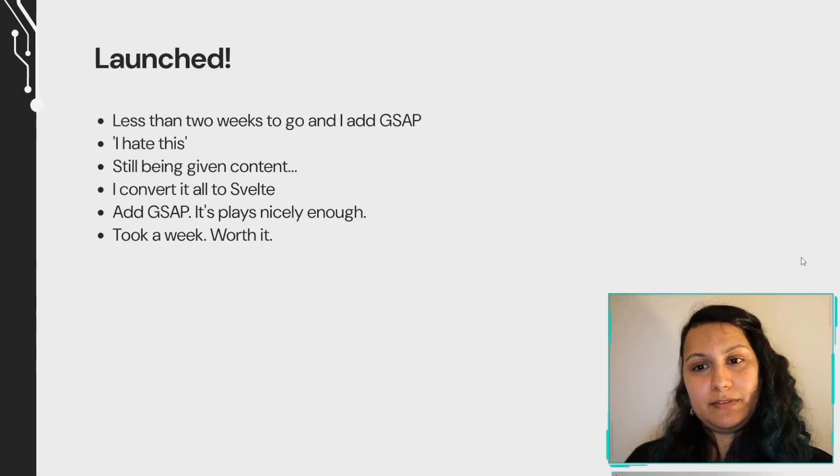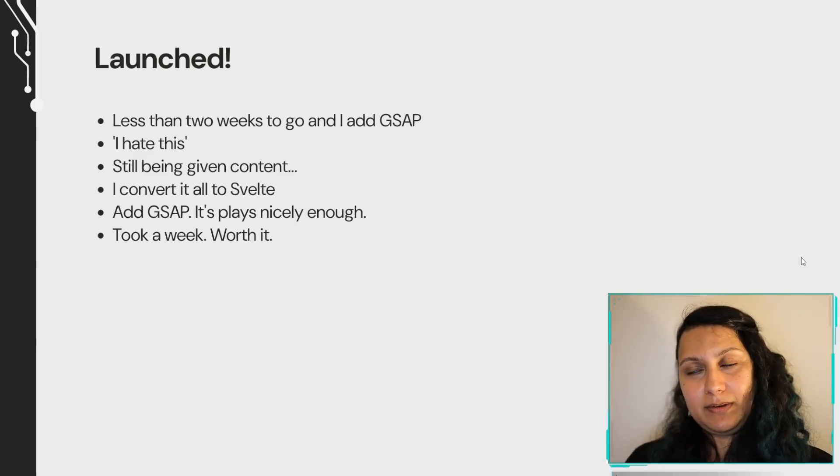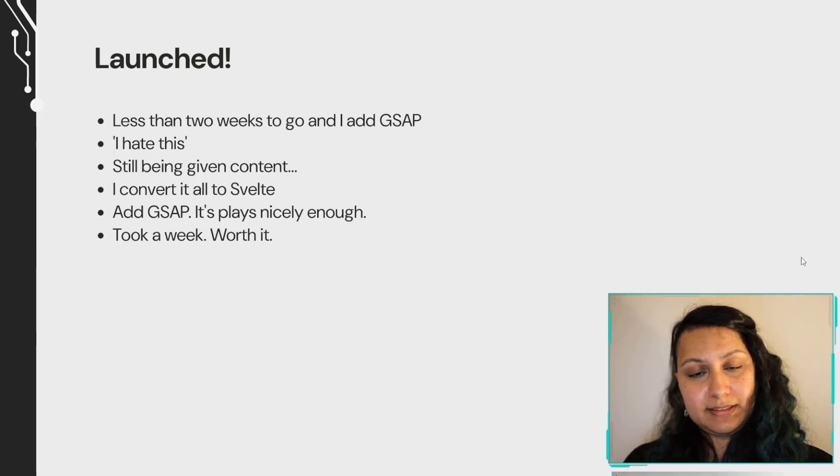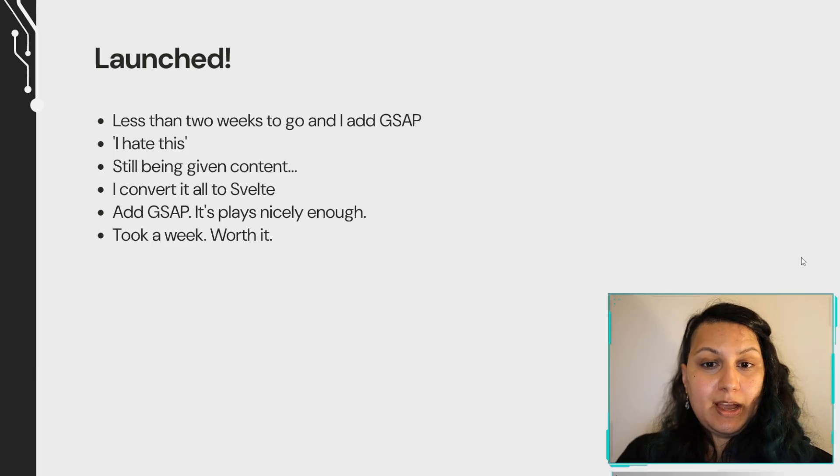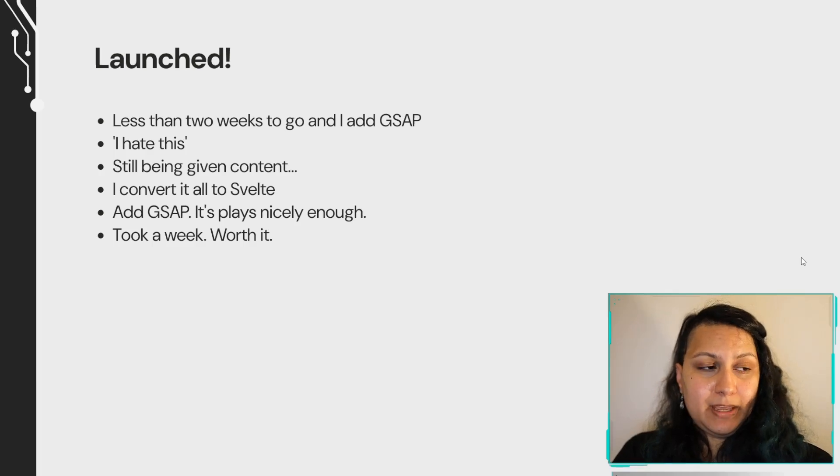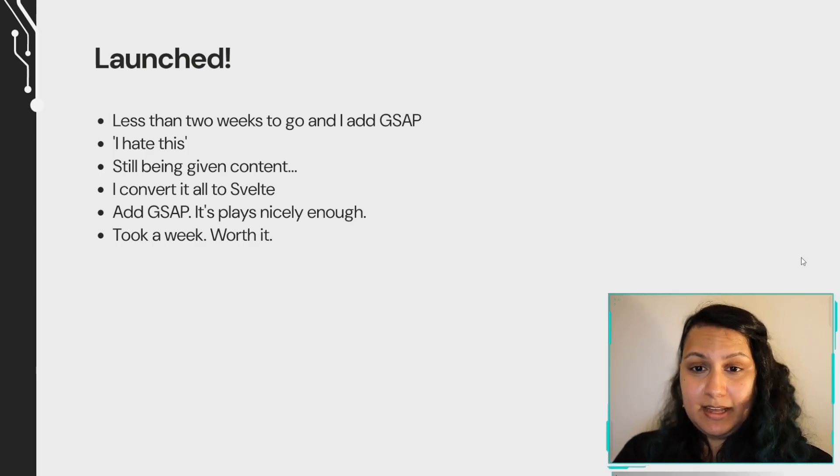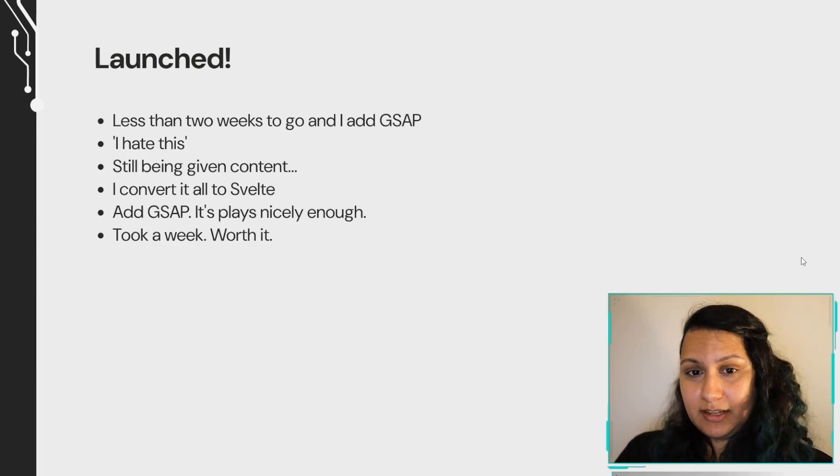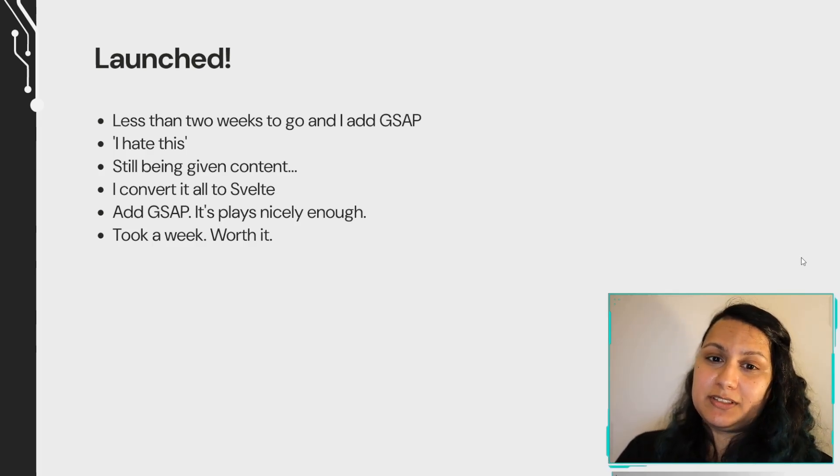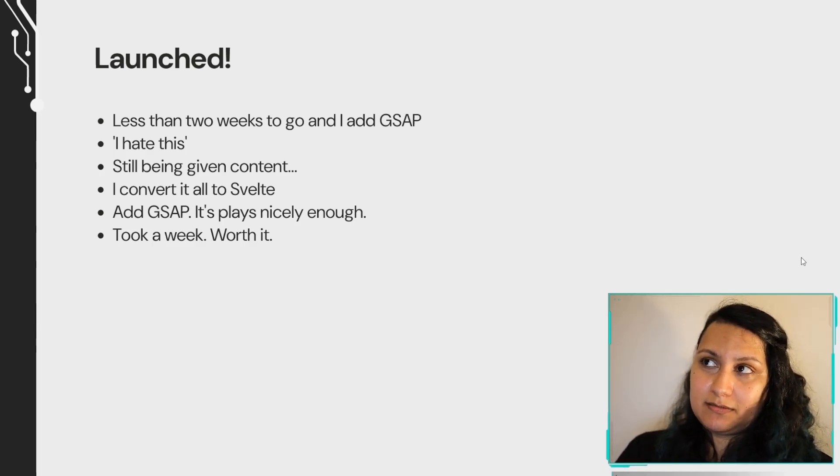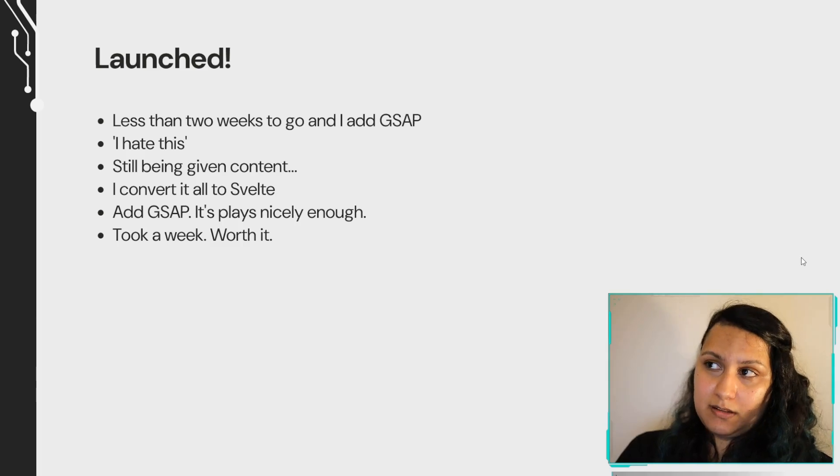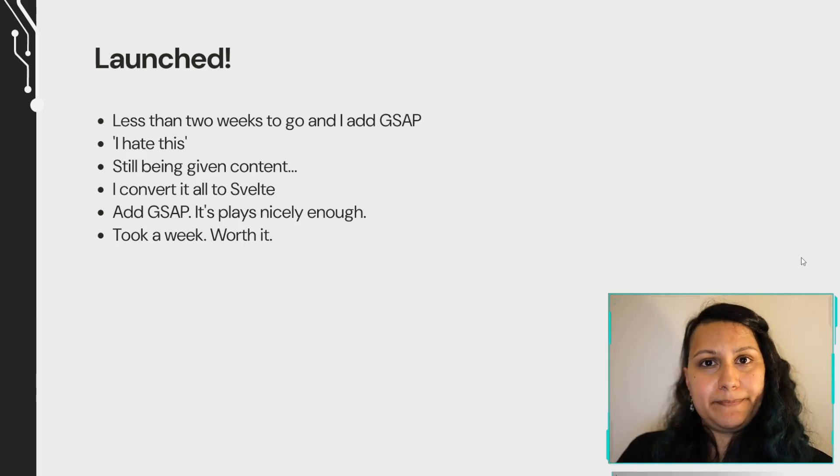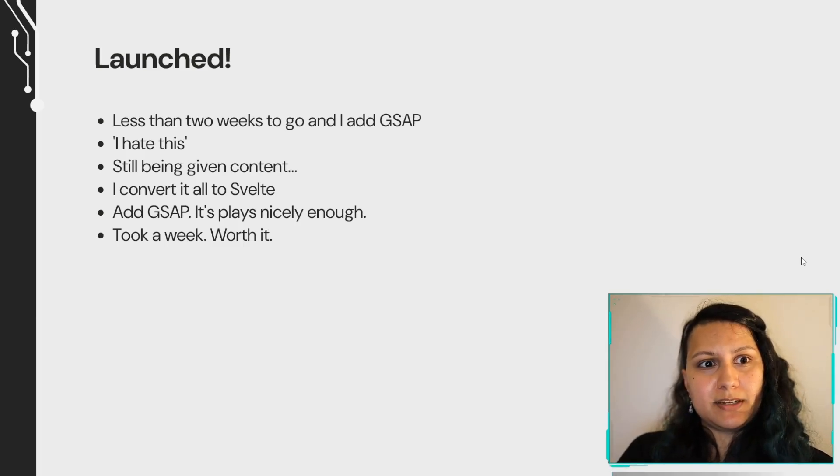I'm adding GSAP, the GreenSock Animation Platform libraries. I hate it. I'm still being given content. I'm still adding new features. I convert everything to Svelte. Seems to go well. So it took about a week. It was worth it. I think it was worth it. And the stress. It was worth it.